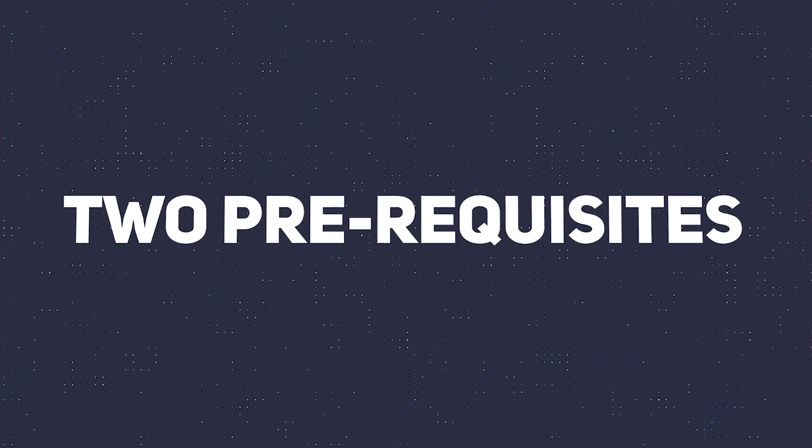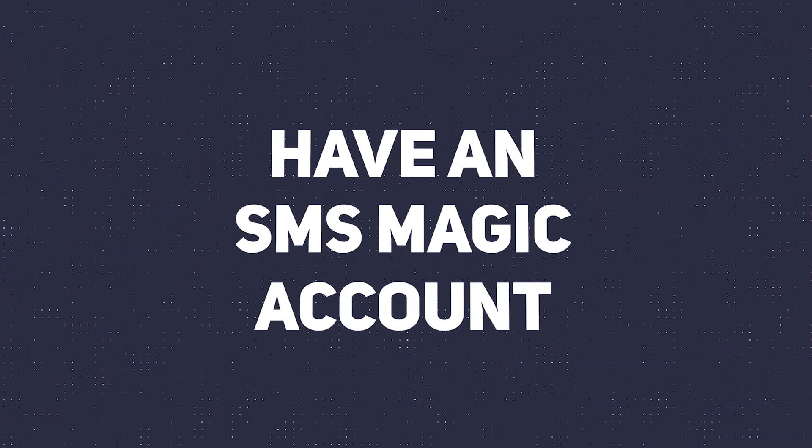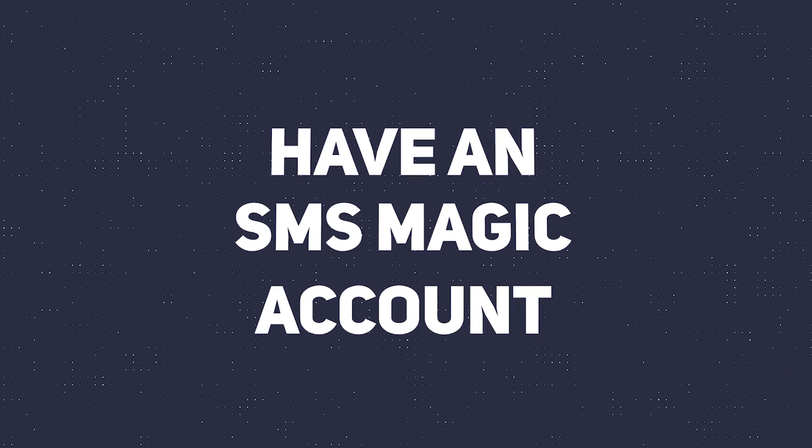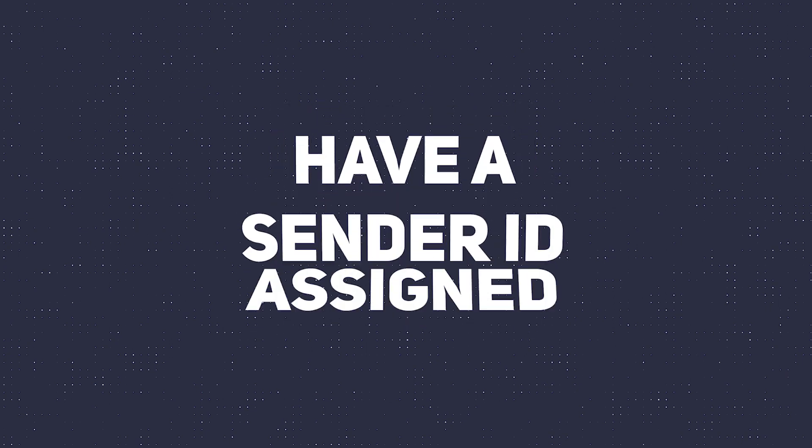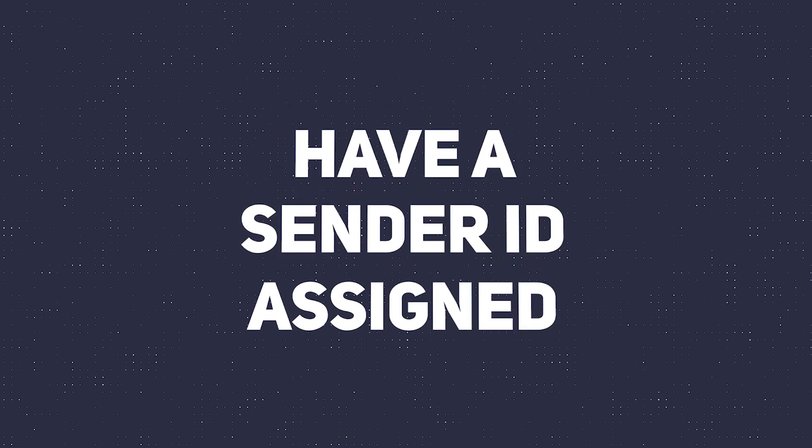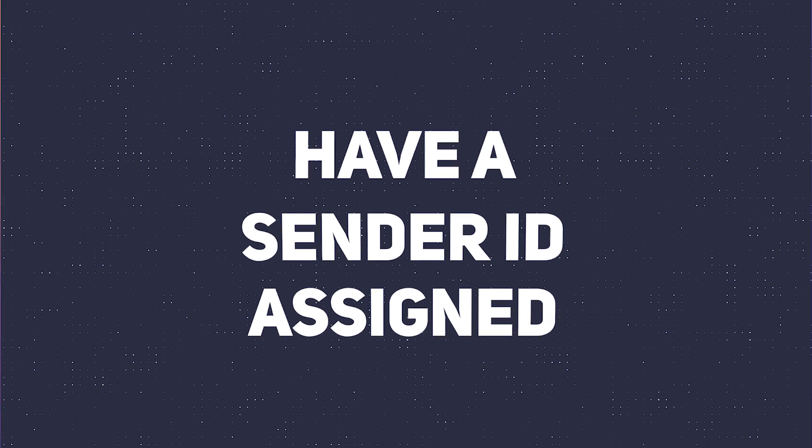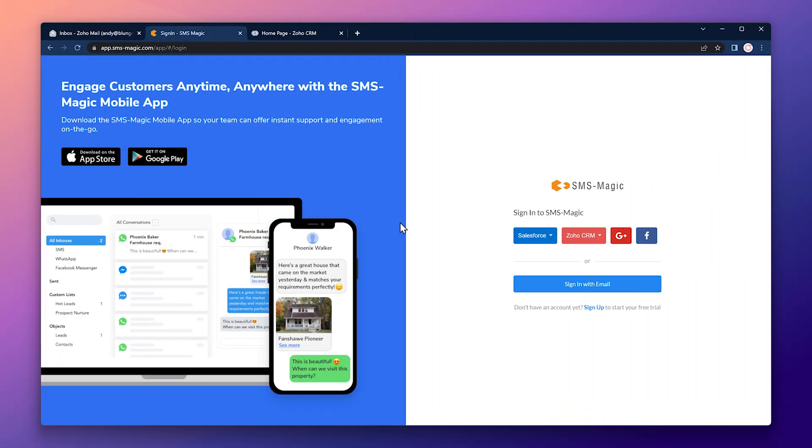For this tutorial we have two prerequisites. The first one is that you have to have an SMSMagic account already. The second one is that a phone number, also known as a sender ID, should have been assigned to your SMSMagic account. If you don't have a sender ID, you have to contact SMSMagic for them to assign it.